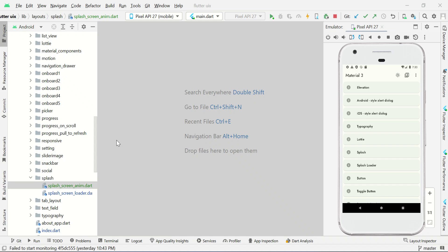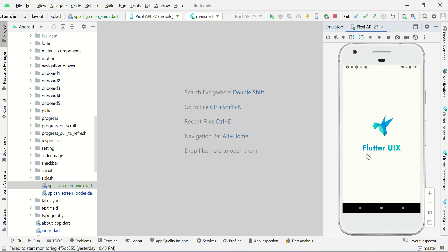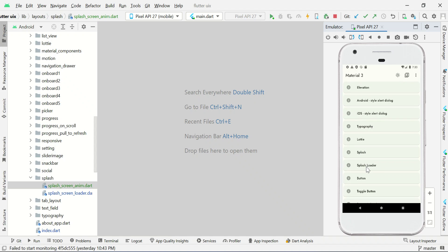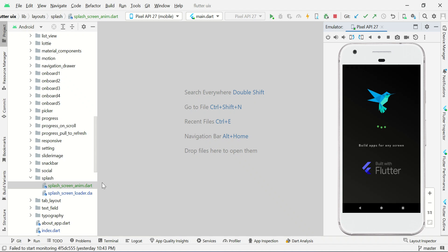Hello and welcome to Bolt UIX. In this tutorial we will be exploring how to create a splash screen using Flutter. Let's see some demo. You can get this source code from my website.